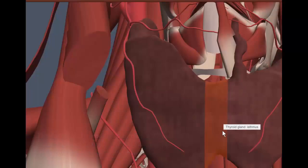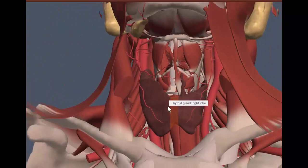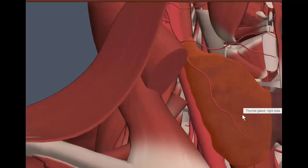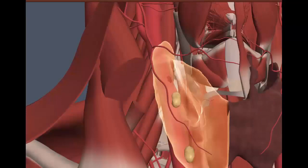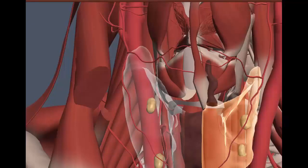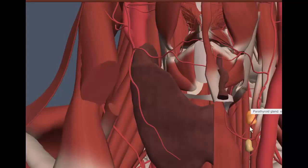A normal thyroid gland has lobes that are approximately four to six centimeters long, with an AP thickness of about two centimeters or less. On the posterior aspect of the thyroid gland are the parathyroid glands — you usually have four of these, superior and inferior on both the right and left sides. These are very important because they make parathyroid hormone, without which life is not possible.